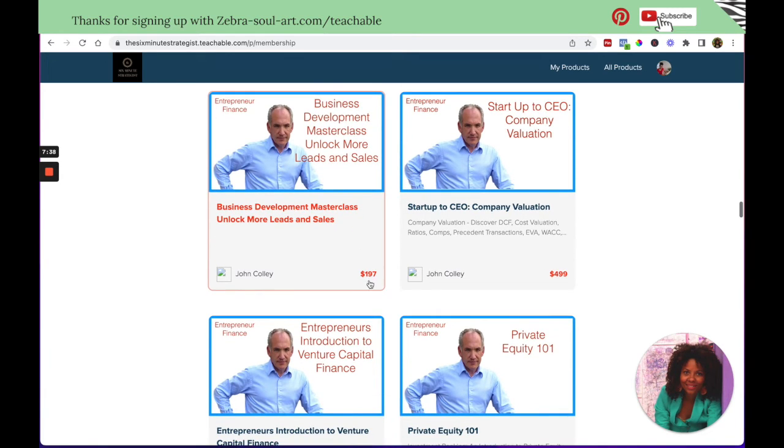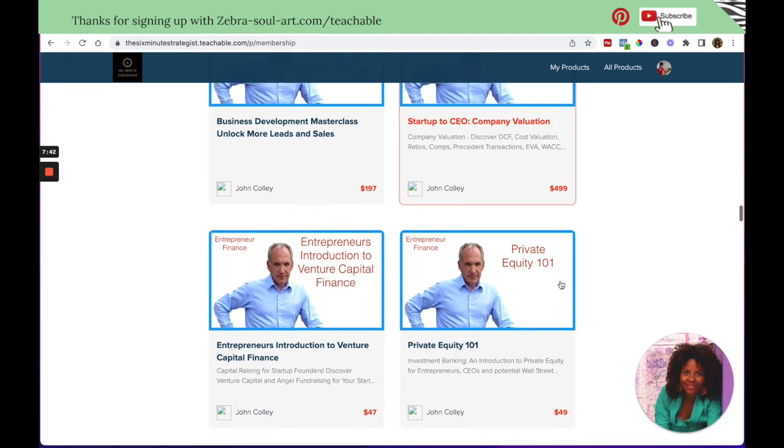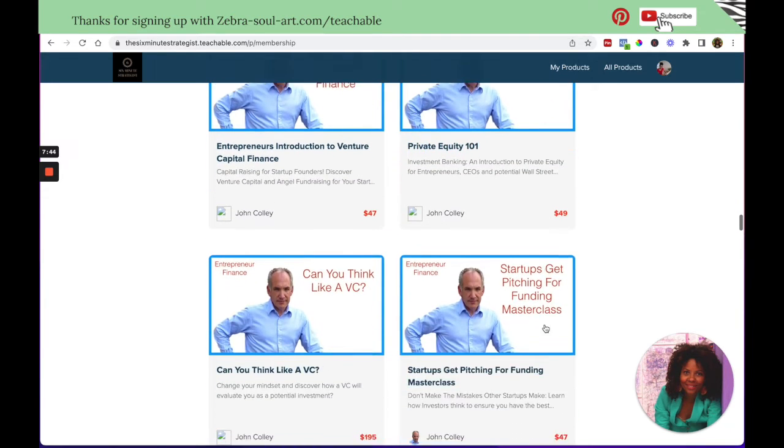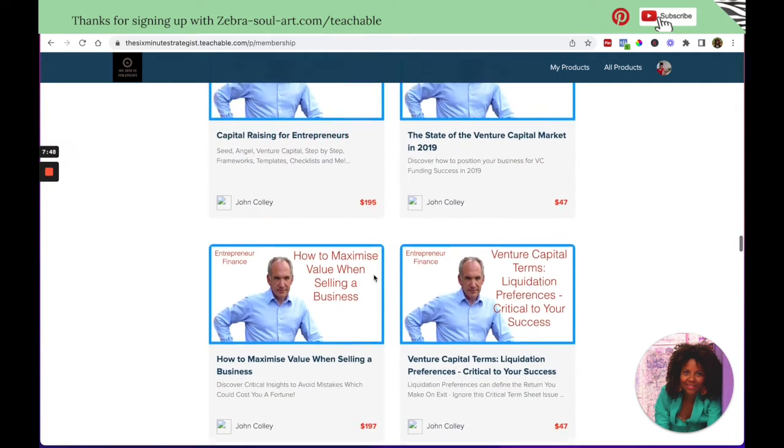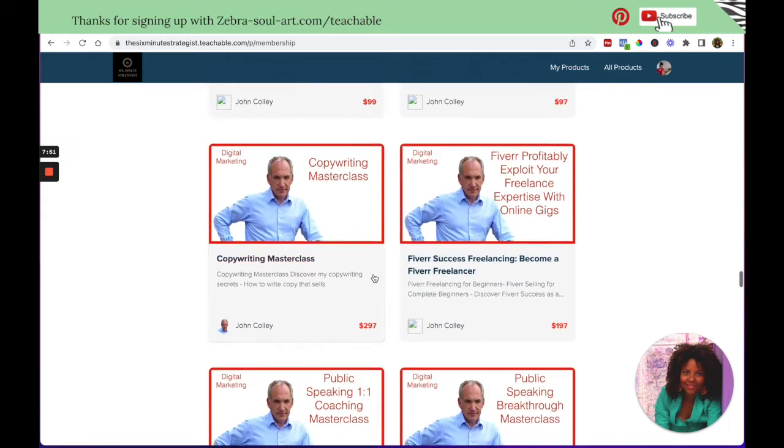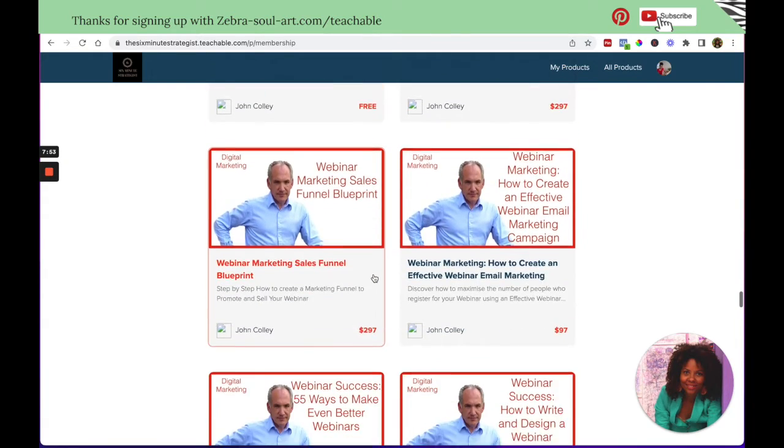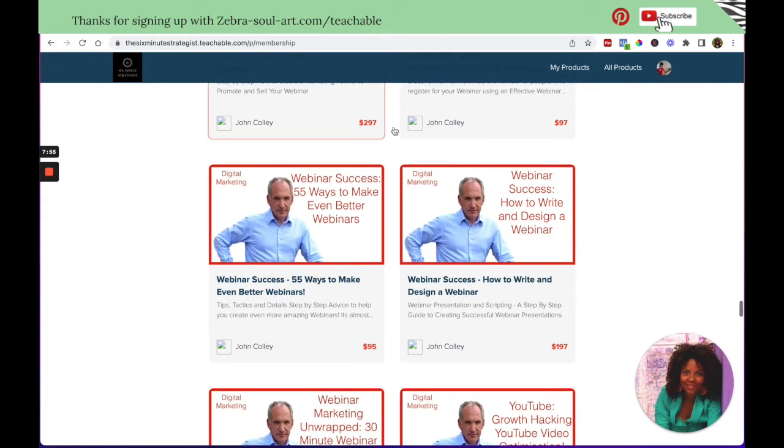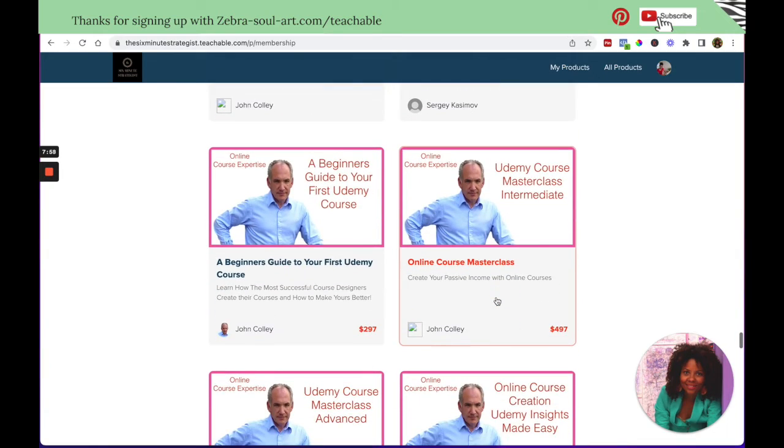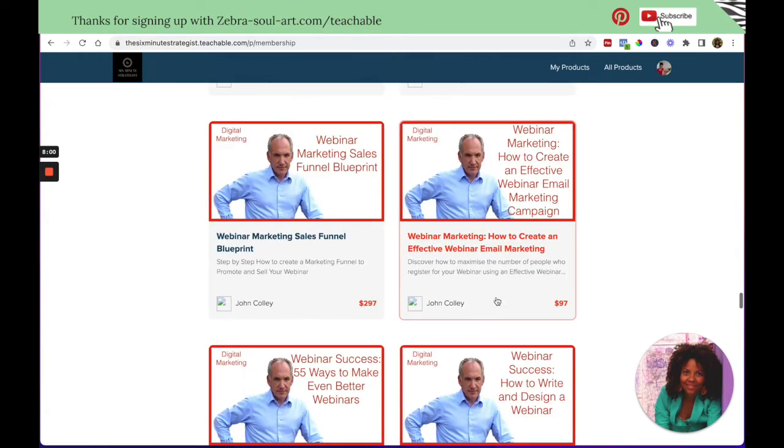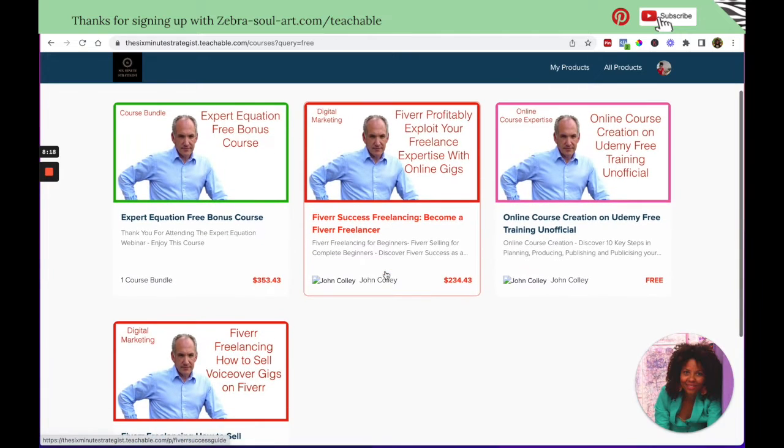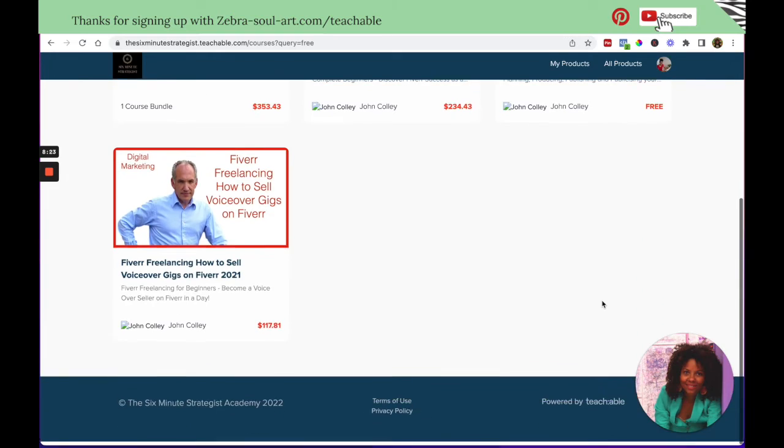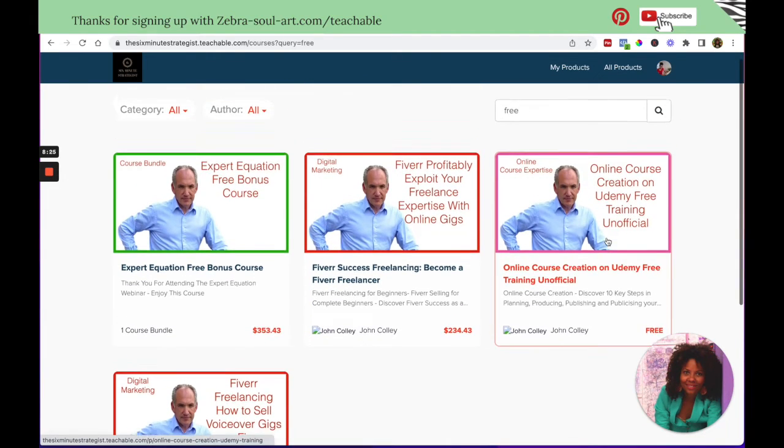So here, for example, you can see this one is valued at $499. And I guess, because he has so many courses that are above a hundred, that's why it makes sense to offer the membership for a higher price. You can see they're all very different. So you could do the same. And let's see if he has some courses for free. So this is also nice. You can always search for things. So this one is free online course creation on Udemy free training. So there's one free course.